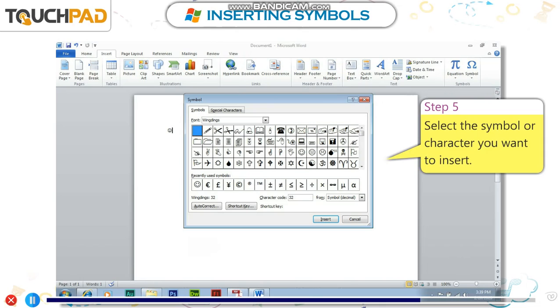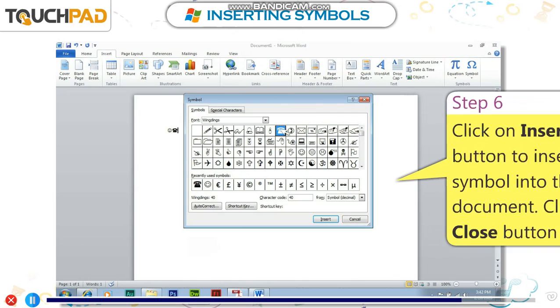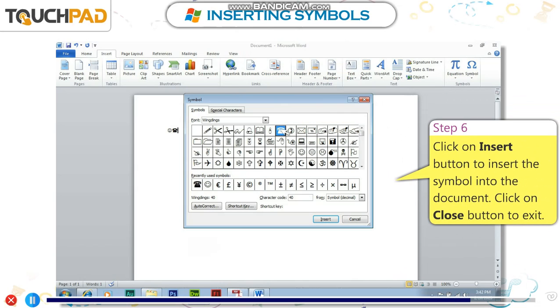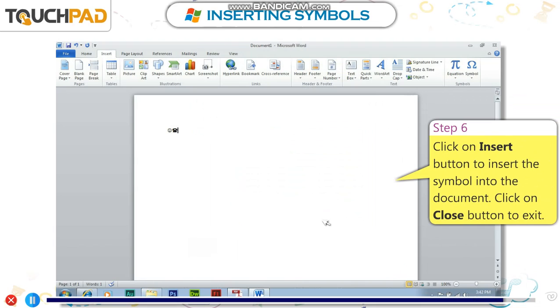Step 5: Select the symbol or character you want to insert. Step 6: Click on the Insert button to insert the symbol into the document. Click on the Close button to exit.